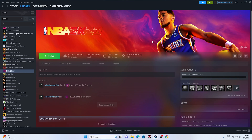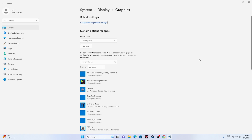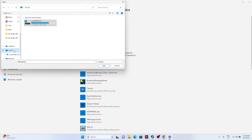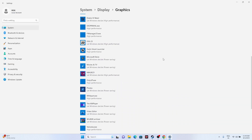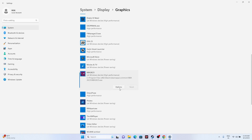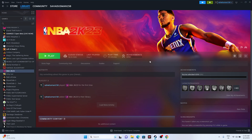Once you've closed everything, try launching the game. Next, run the game on the dedicated graphics card. Go to Search and open Graphics Settings. You'll see apps already added — if the game isn't listed, click Browse, navigate to Local Disk C > Program Files (x86) > Steam > SteamApps > Common > NBA 2K23 and add it. Once added, select the game, click Options, and change from Let Windows decide to High Performance, then click Save.